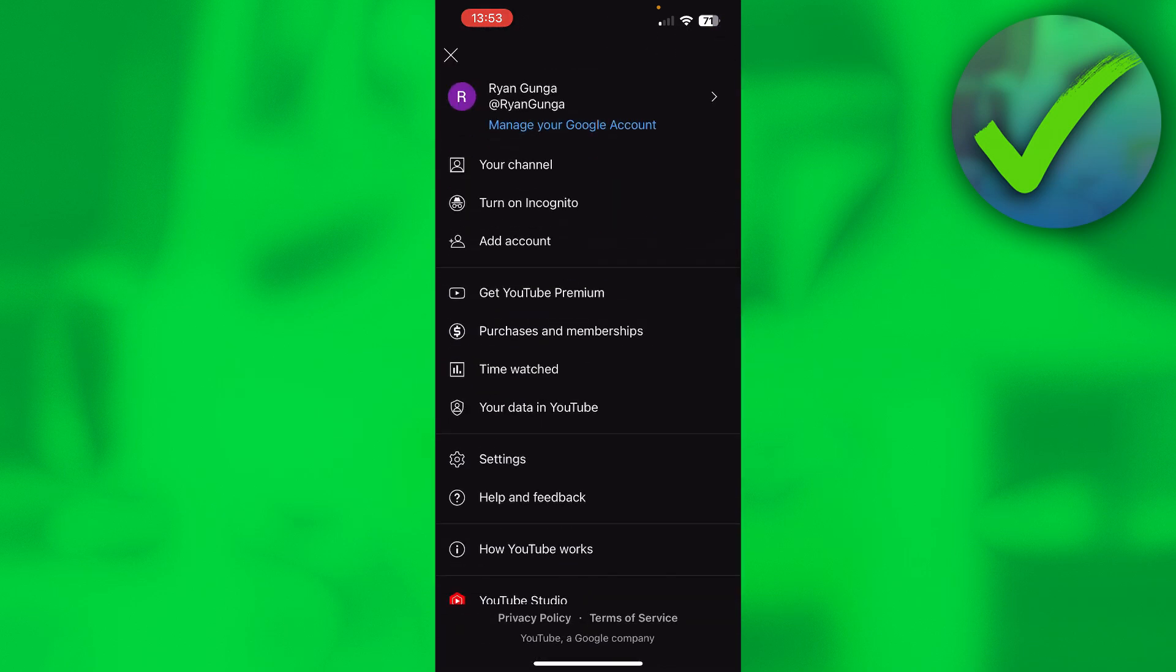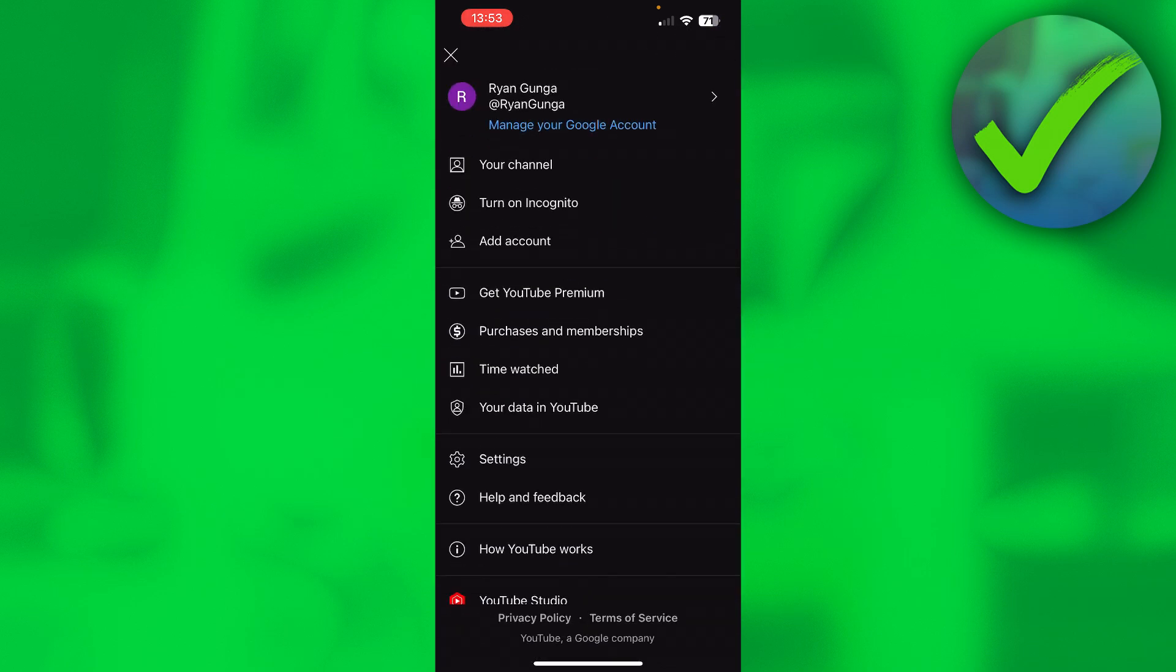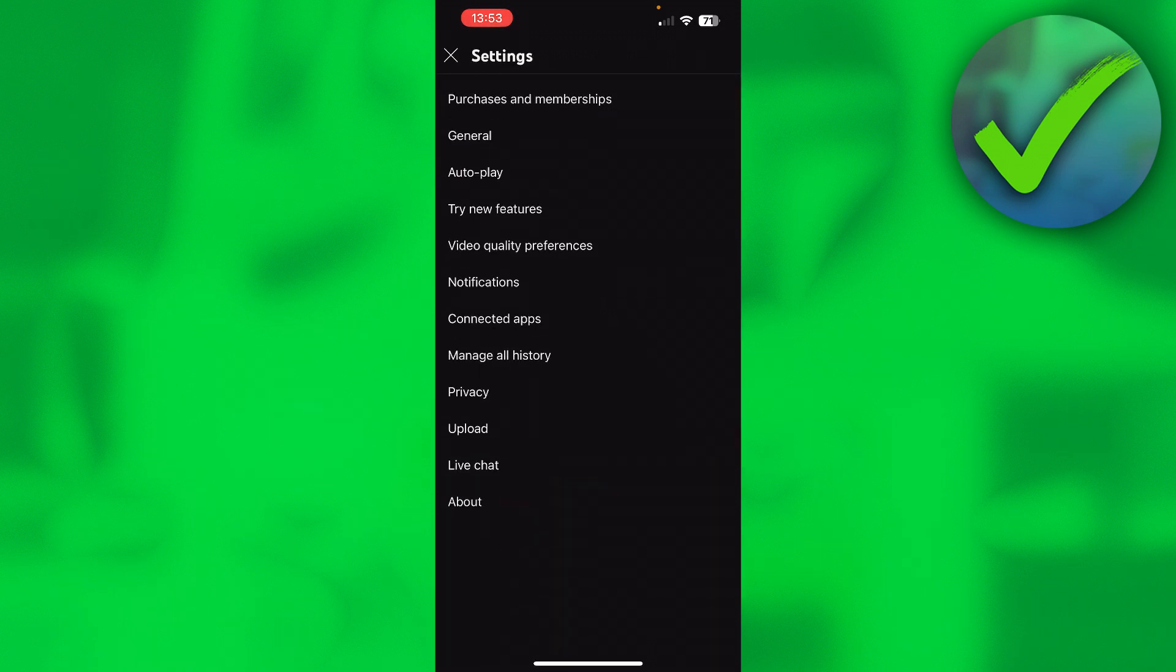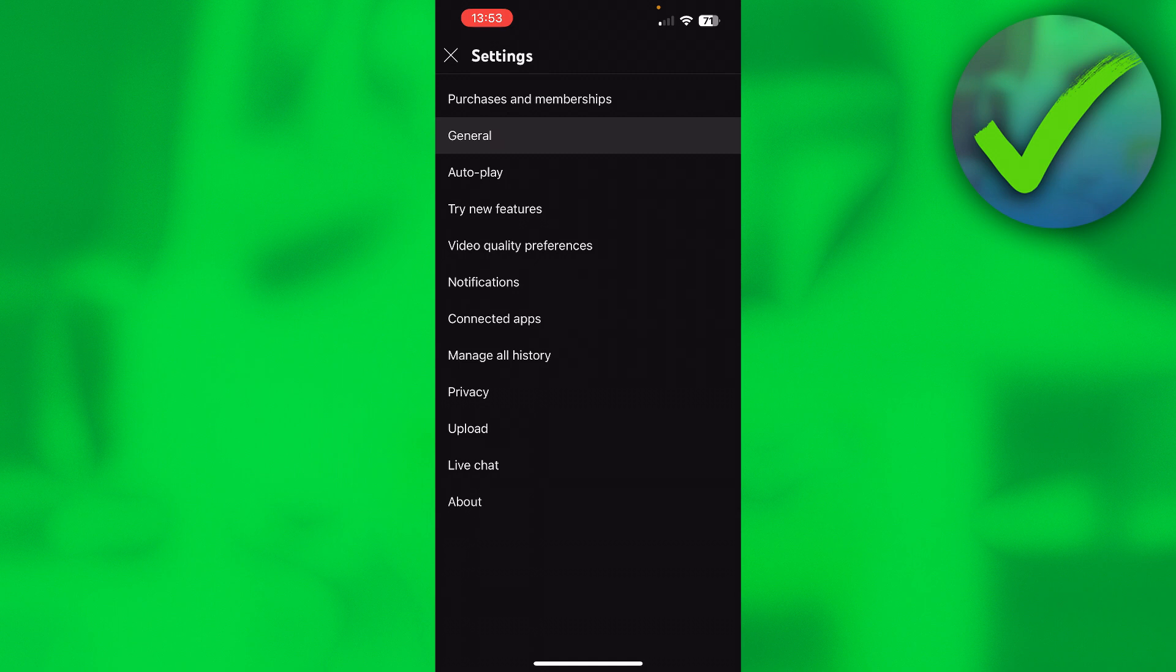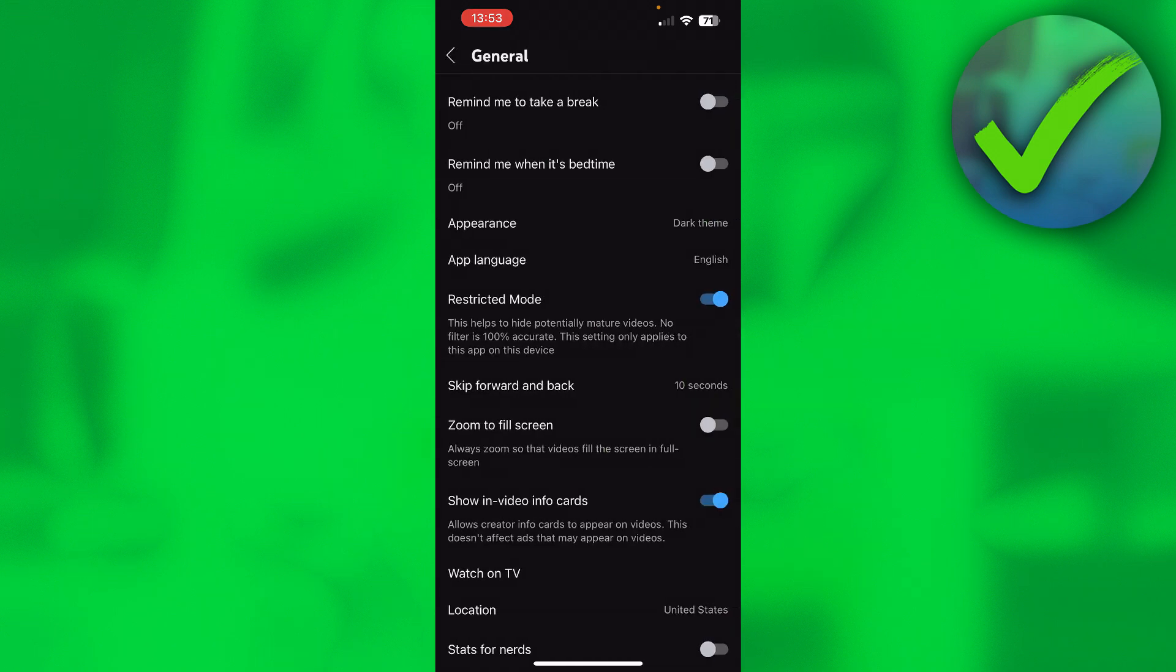Now click on your profile picture on the top right corner and go to the settings right over there. Once you are here all you want to do is simply go to the general settings and right over here we can see restricted mode.